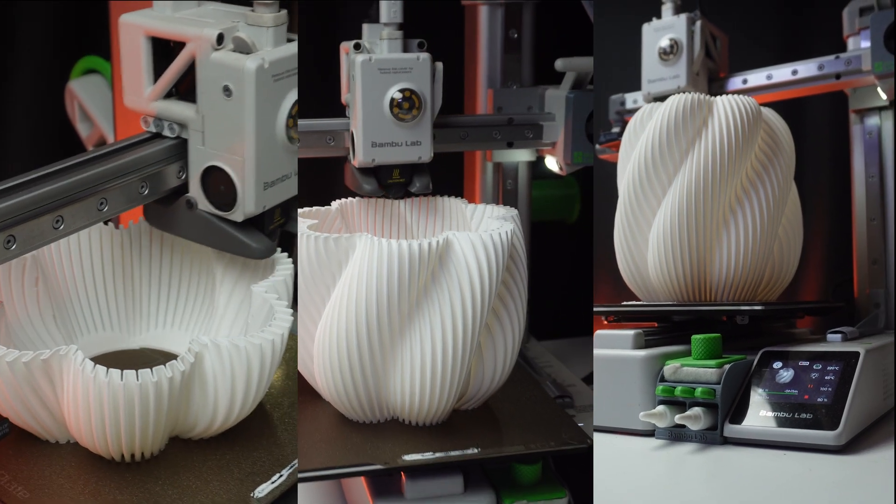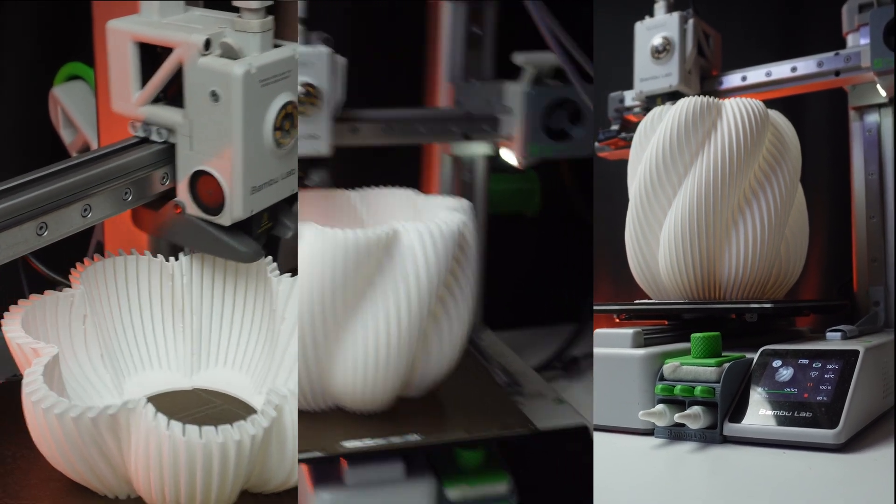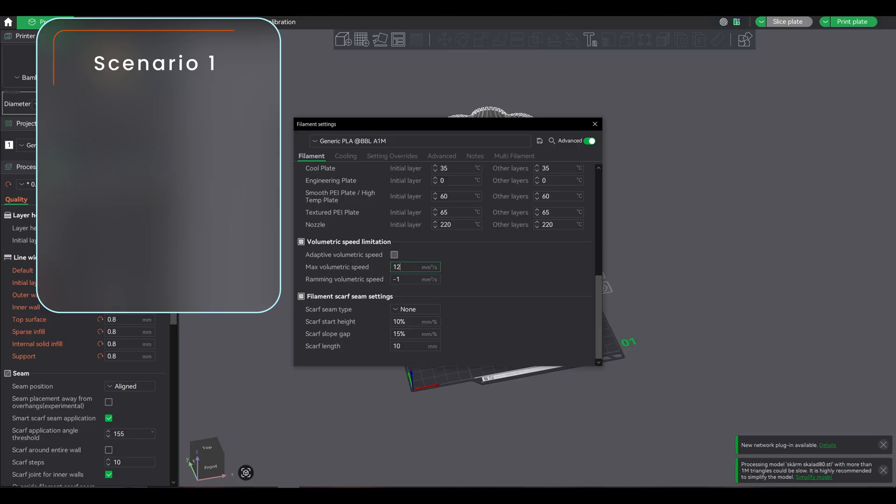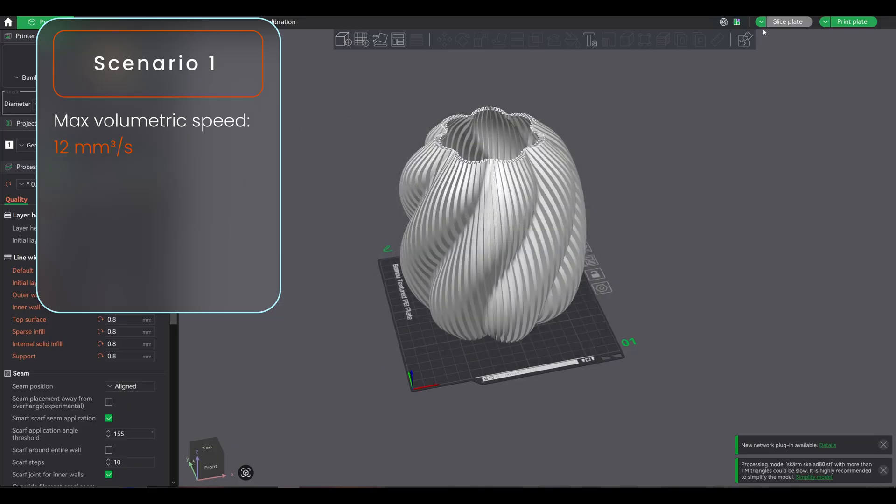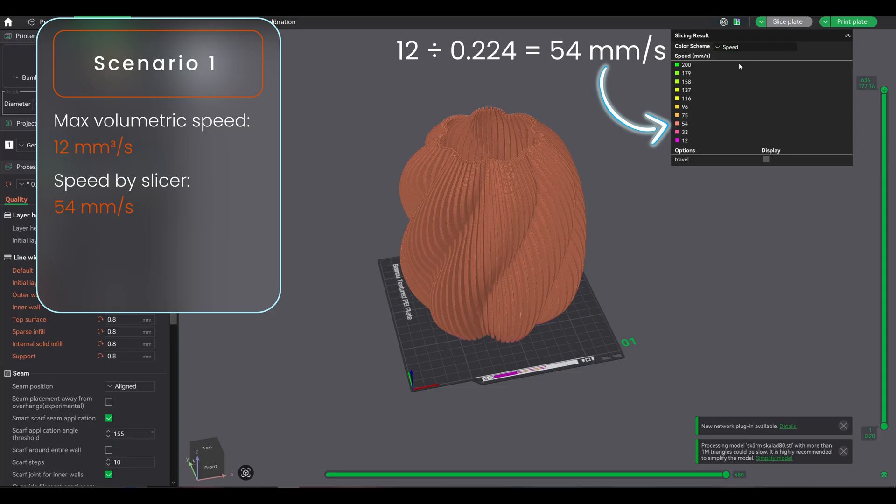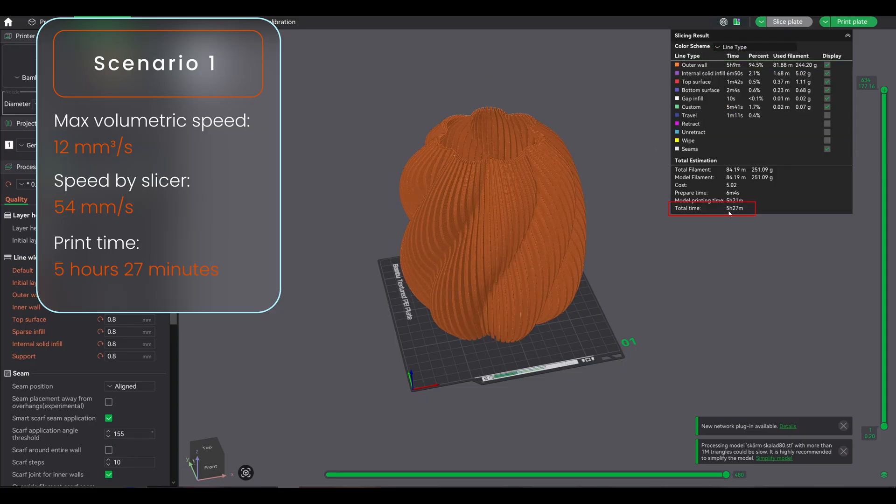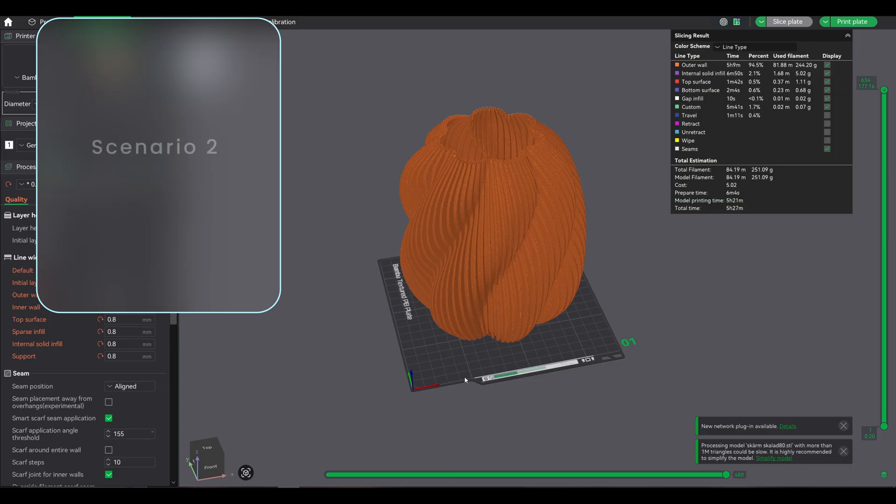Here's the comparison: same lampshade, 3 different volumetric speed settings. Scenario 1, conservative: max volumetric speed set 12mm³/s, actual print speed 54mm/s, print time 5 hours 27 minutes. Excellent quality, super safe, but takes a lot of time.